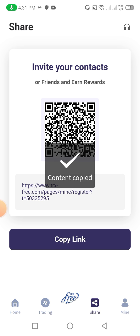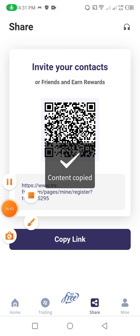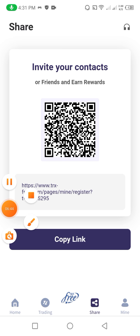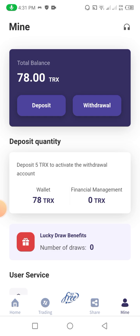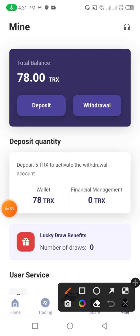Now I click on the share option — this portion is very important. You need to click on copy link. After copying the link you share it with your friends, and when your friends invest in this website you are able to get rewards. The first level is 17 percent, as I already described.